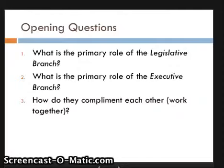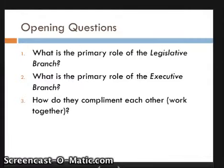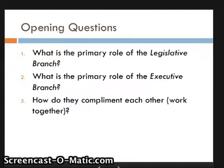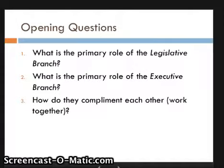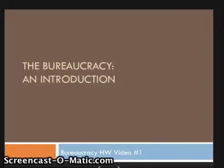Today we're going to be doing notes on an introduction to the bureaucracy. Take out a separate sheet of paper and answer three questions on it. You will be turning this in when you come to class in your folder during the warm-up. You should also be taking notes on a separate sheet, which I will also be checking for completeness. Title your notes accordingly — this is homework video number one. Please make sure to include the date.